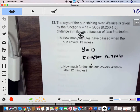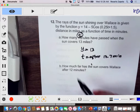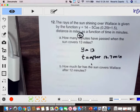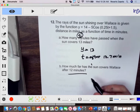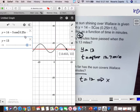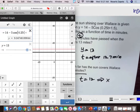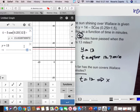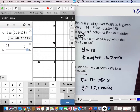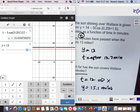How many miles has the sun covered Wallace after 12 minutes? Our time is 12, which means our x. We go back to our graph and change x to 12, and the answer is about 15.1 miles. So after the sun has shone for 12 minutes, the coverage of the sunshine is about 15 miles.